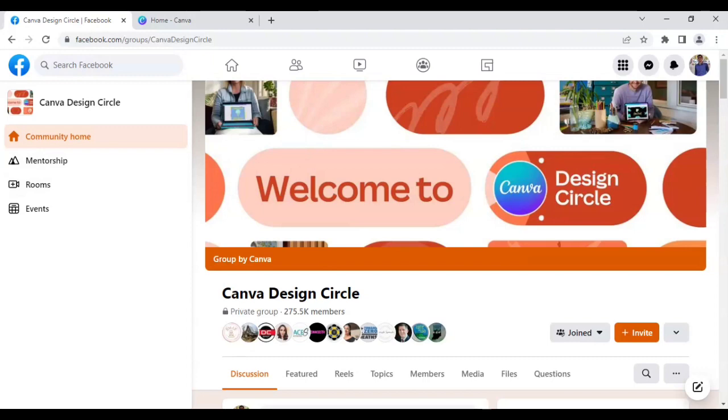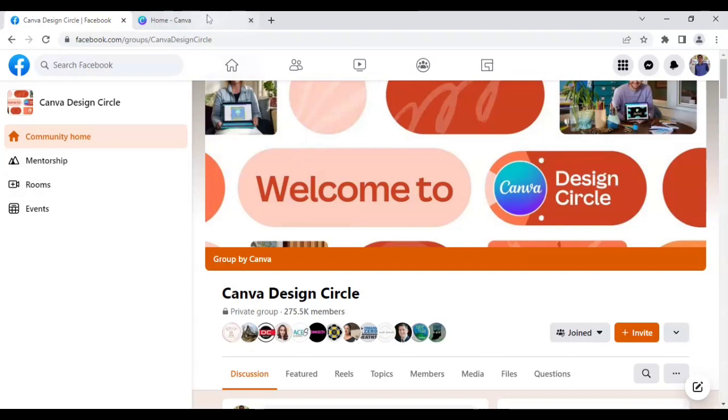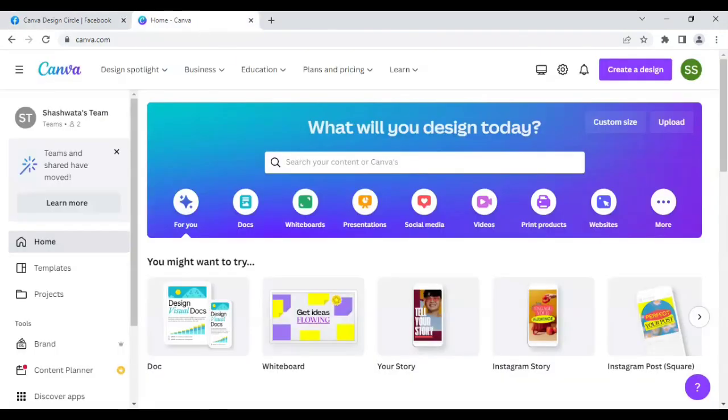And if you stay till the end, I will share four more bonus fonts with you, which will make 15 fonts total. So let's start with the first 11 fonts. I will go to Canva and choose Instagram post just to display the fonts.